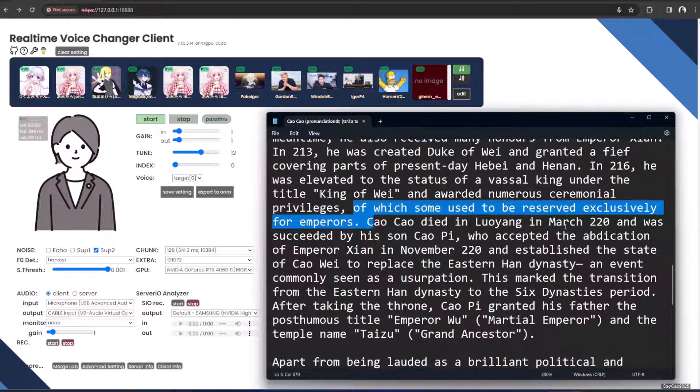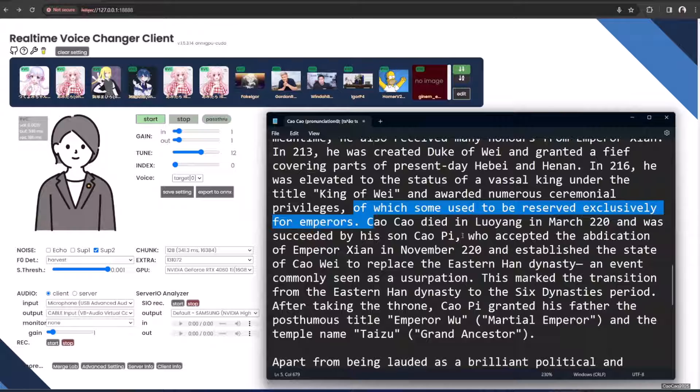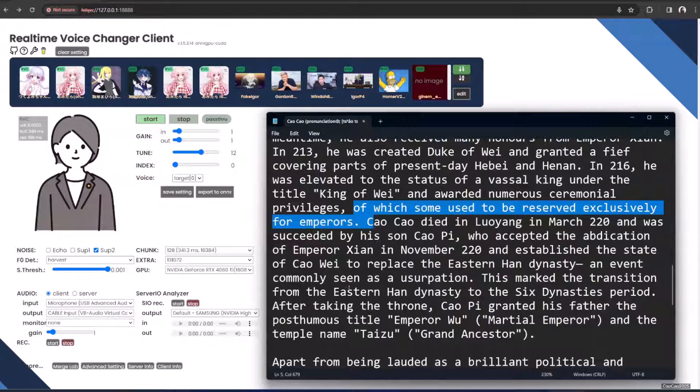Cao Cao died in Luoyang in March 220 and was succeeded by his son Cao Pi, who accepted the abdication of Emperor Xian in November 220 and established the state of Cao Wei to replace the Eastern Han Dynasty.